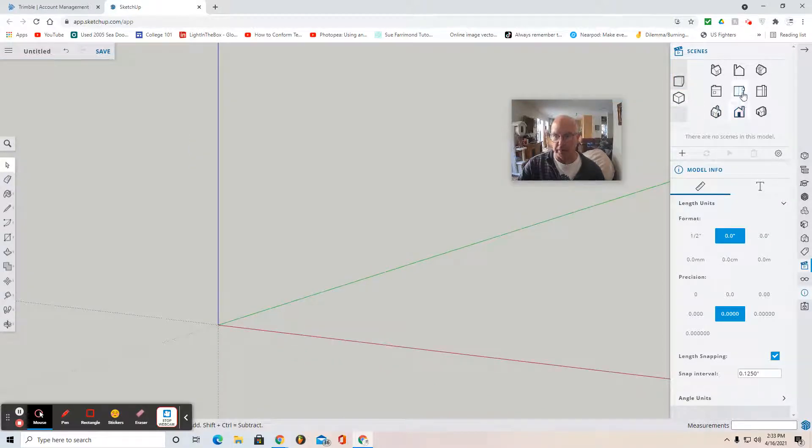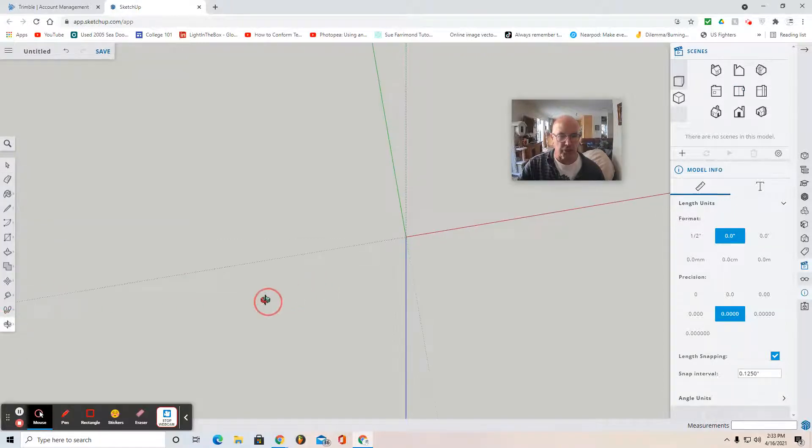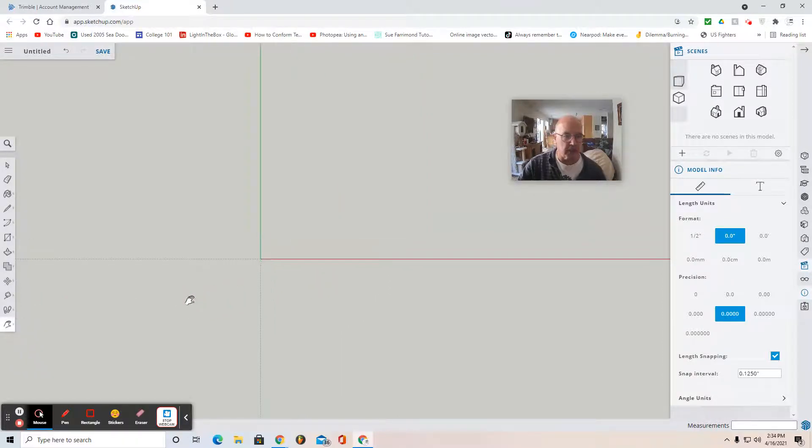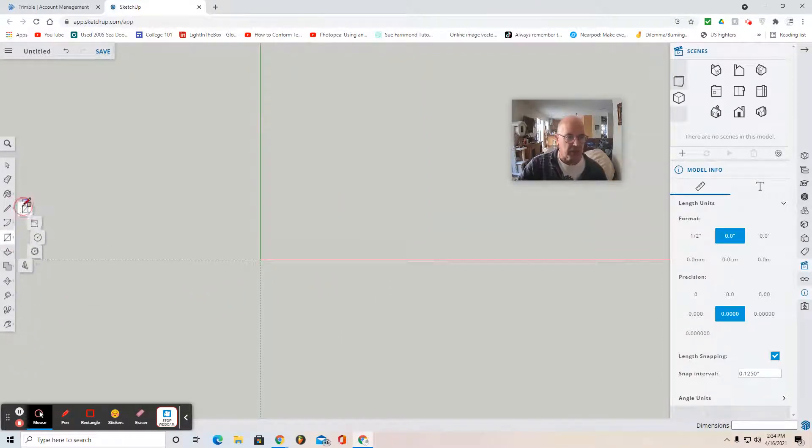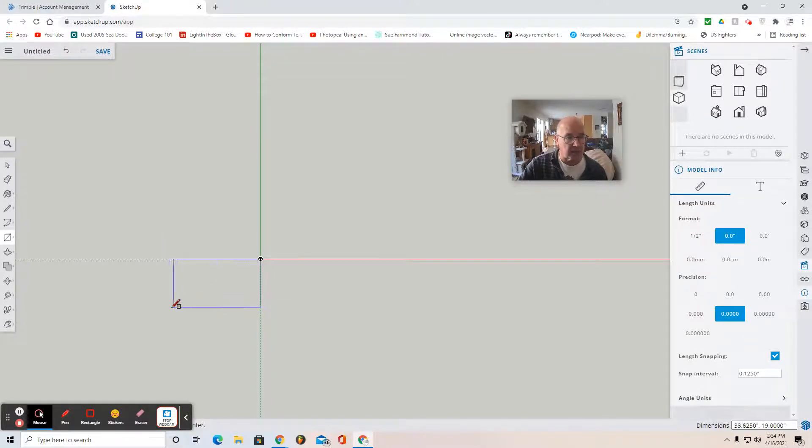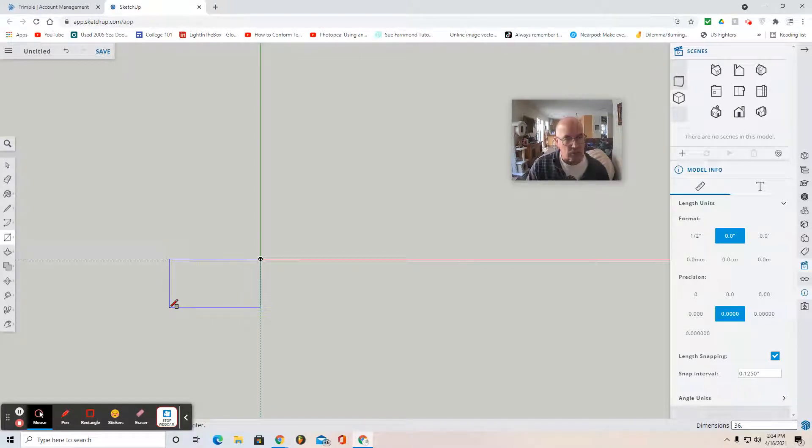Actually, I'm going to go Top View. You can grab the Pan tool and sort of centralize your origin. In the beginning, you're going to draw a rectangle starting from the origin and then down. Click once down and to the left, and then type in 36, 22, Enter.